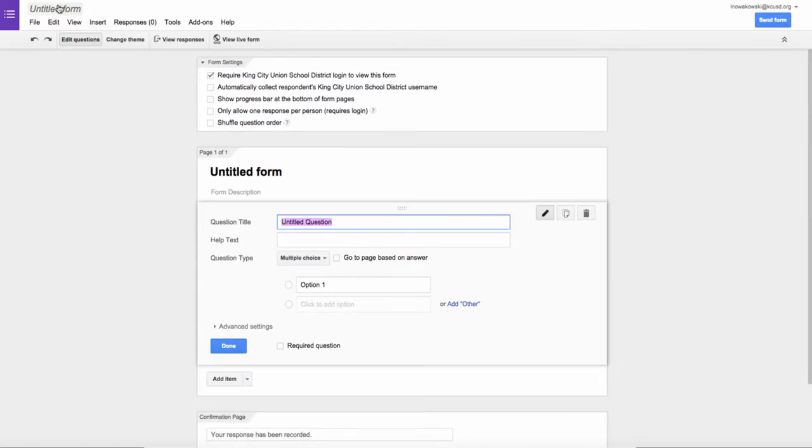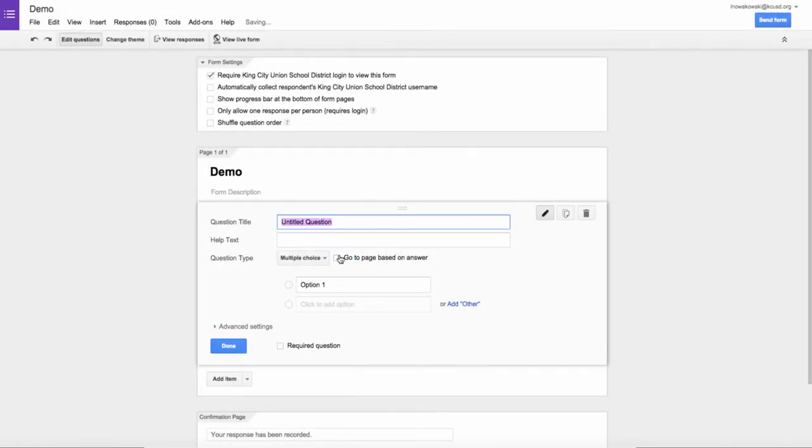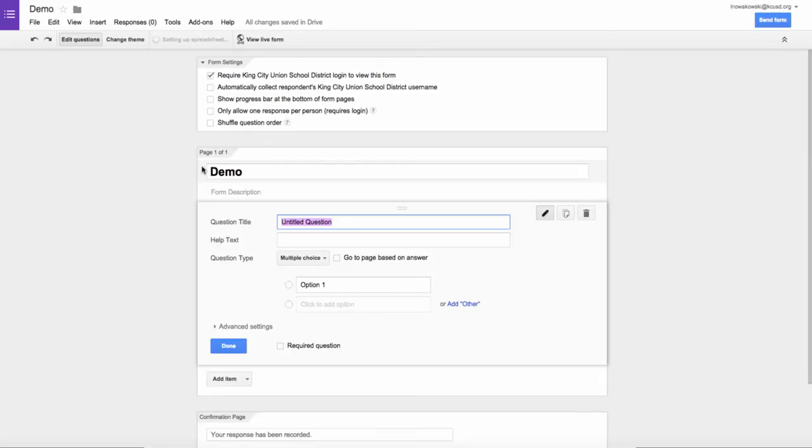From here, I'm going to change the title of my form. I'm just going to title it Demo. You can title it anything you'd like. And you'll notice that here is the title of my form as well.